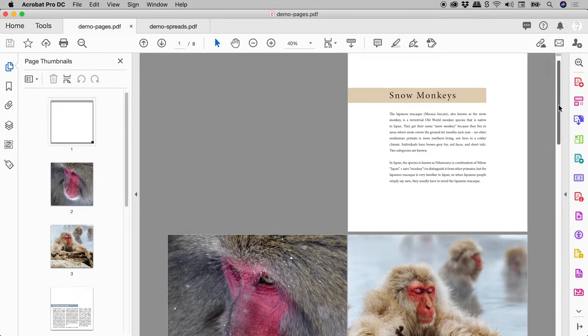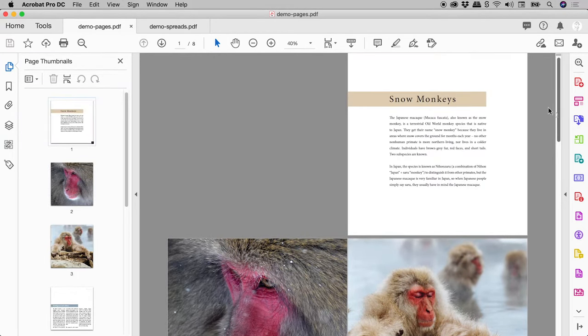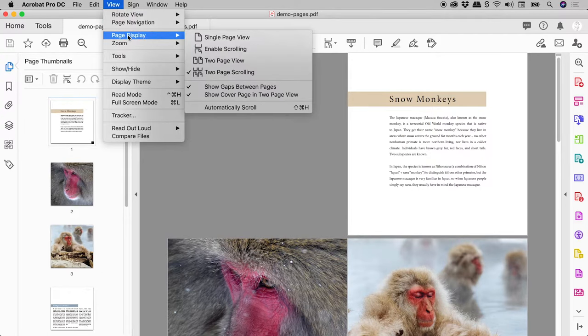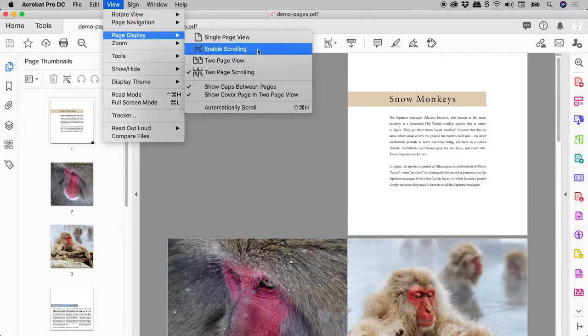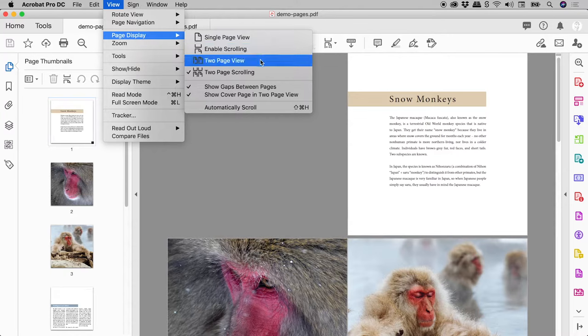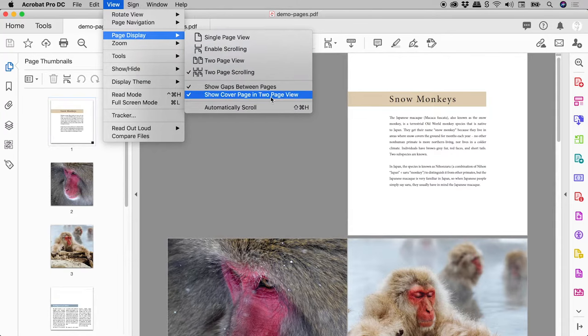So at this point, you would typically come up to View, Page Display, and start messing around with the various single and two-page views, as well as the Cover Page option.